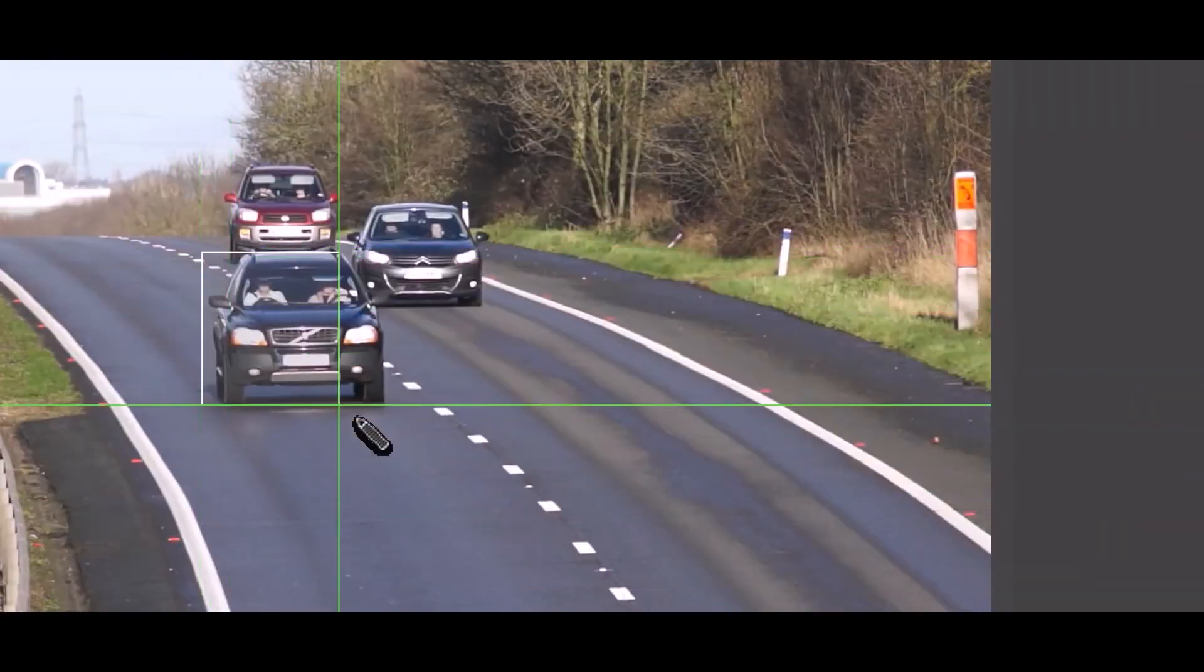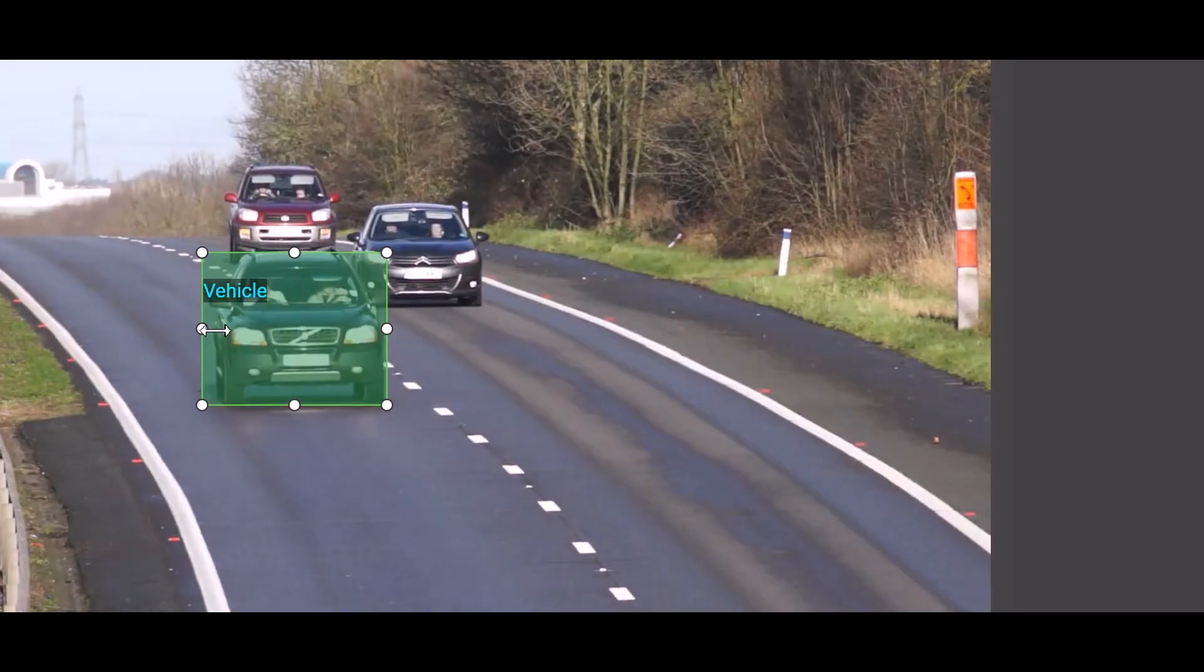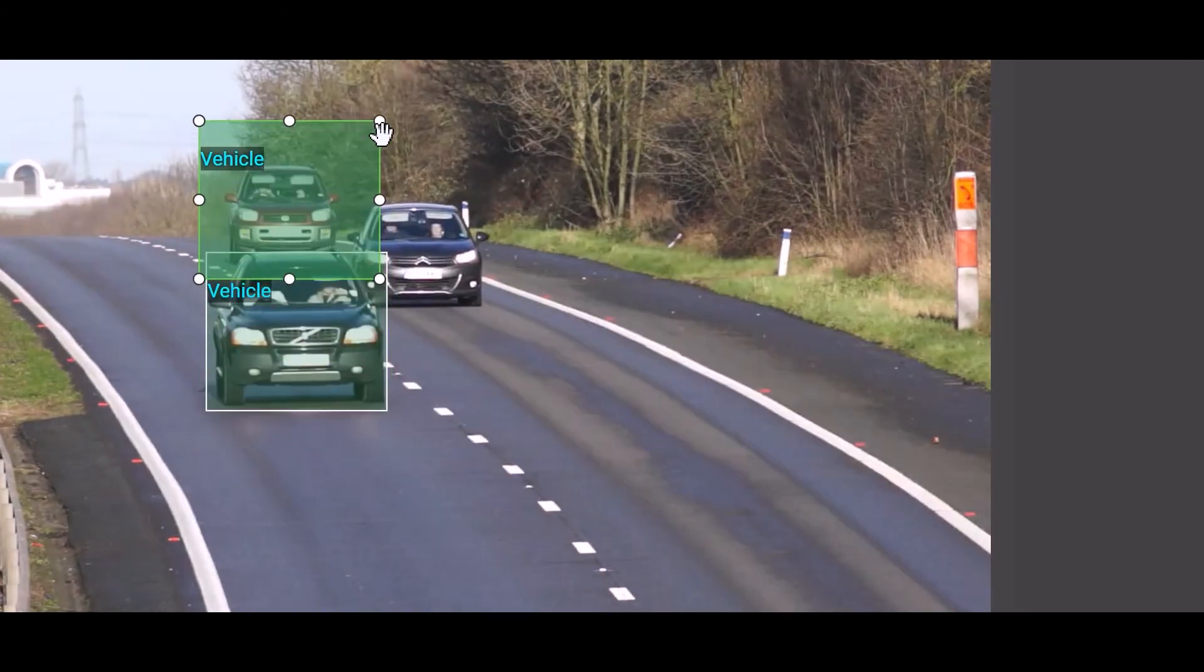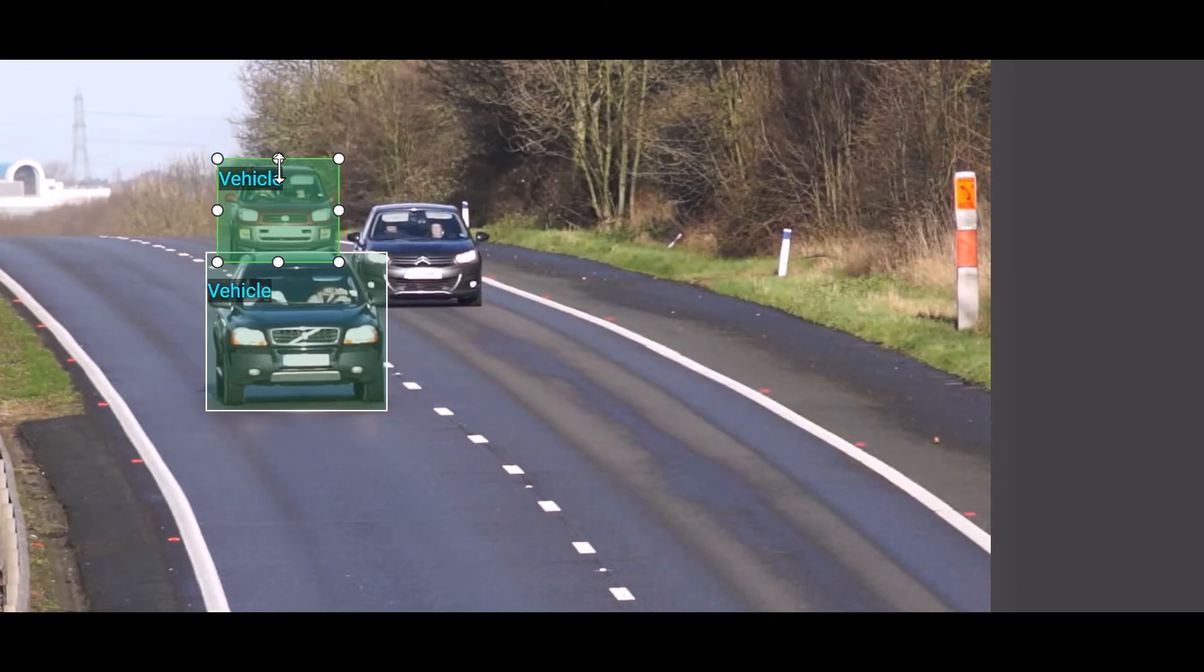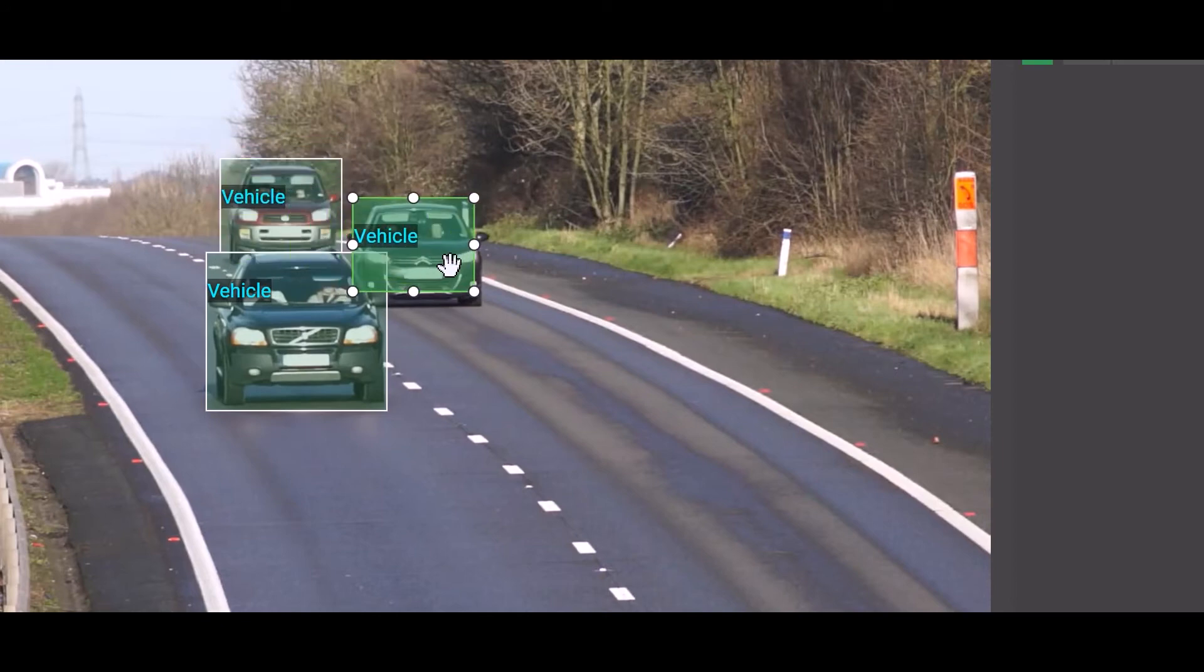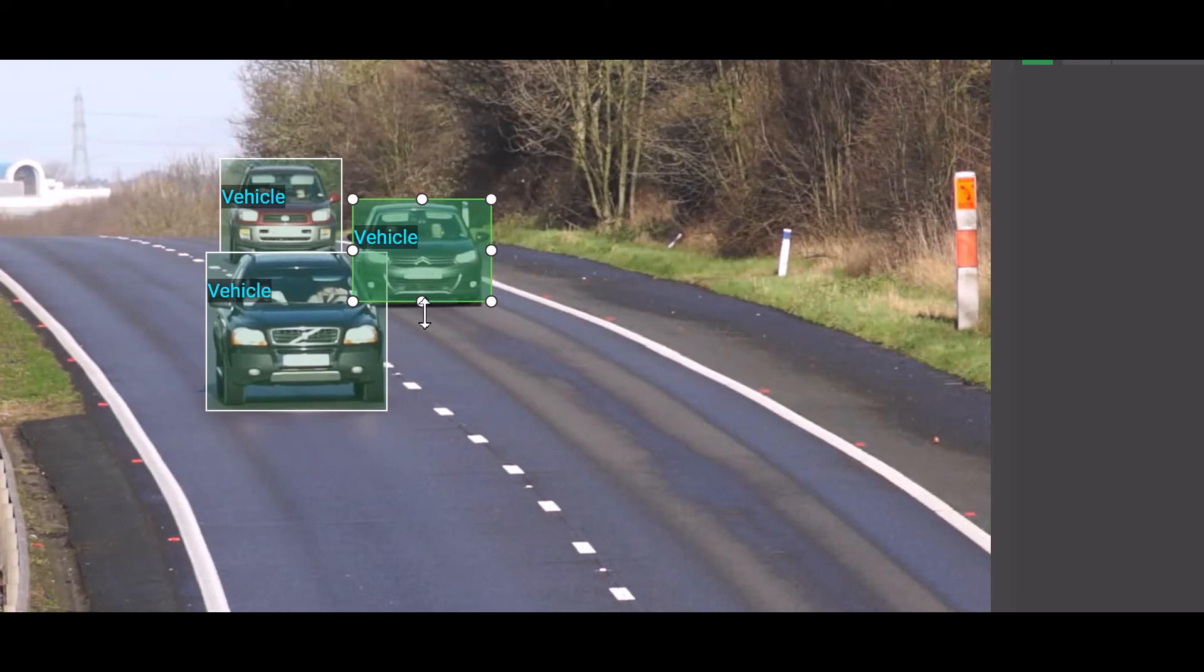If you have similar objects in one image or successive images, like this case for instance, you might want to copy the annotations to save time. Select the annotation, click Copy in the top panel, or press Ctrl-C, then paste the object wherever you want, or press Ctrl-V.